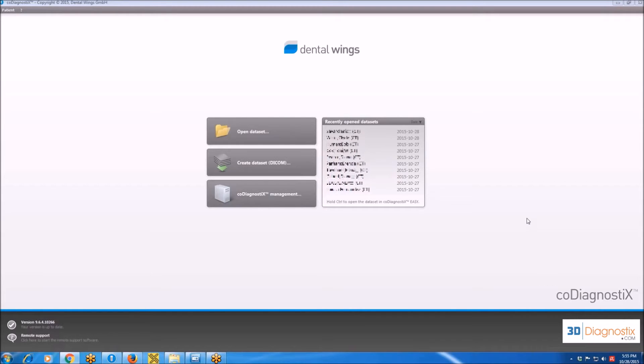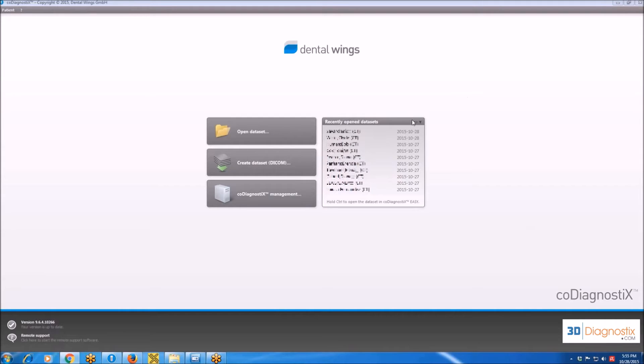In this video, we are going to start the CoDiagnostics Software Essential Training. While we are looking right now at the home screen of the software, you are going to find two windows.